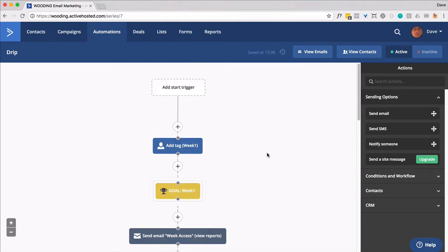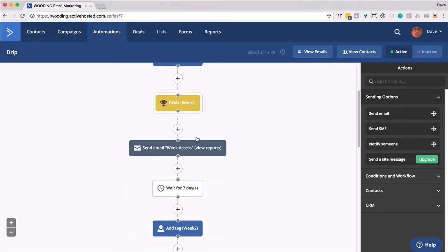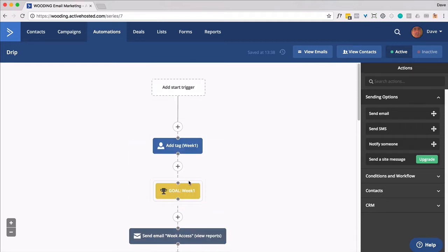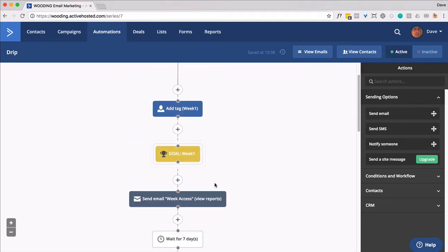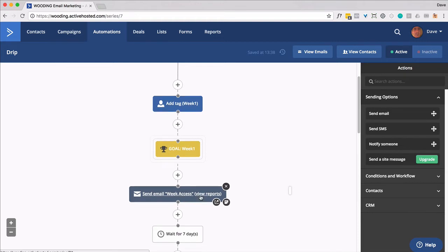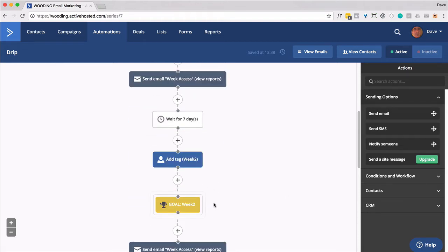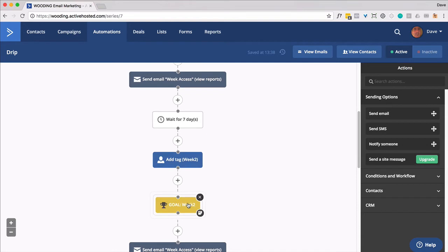So going through this one more time, somebody gets added, typically through a purchase. You apply the week one tag. They meet the goal for that. You send out the email. And that tag gives them access to a certain amount of content inside WordPress using Active Member 360. You wait seven days. You apply the next tag. They hit this goal, etc.